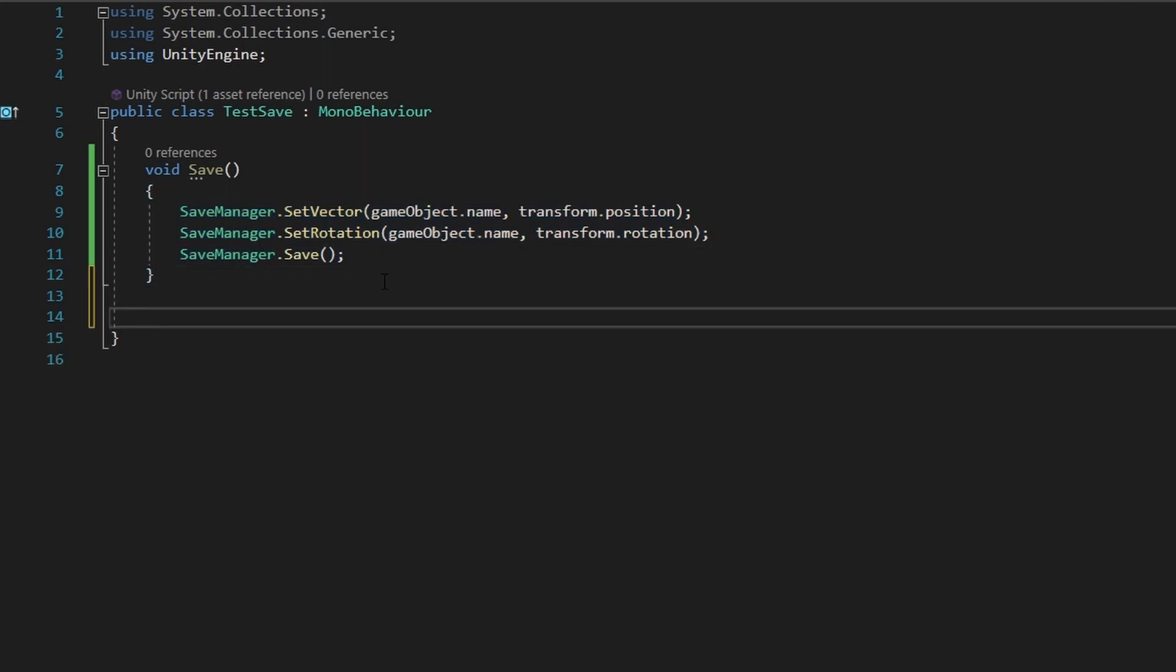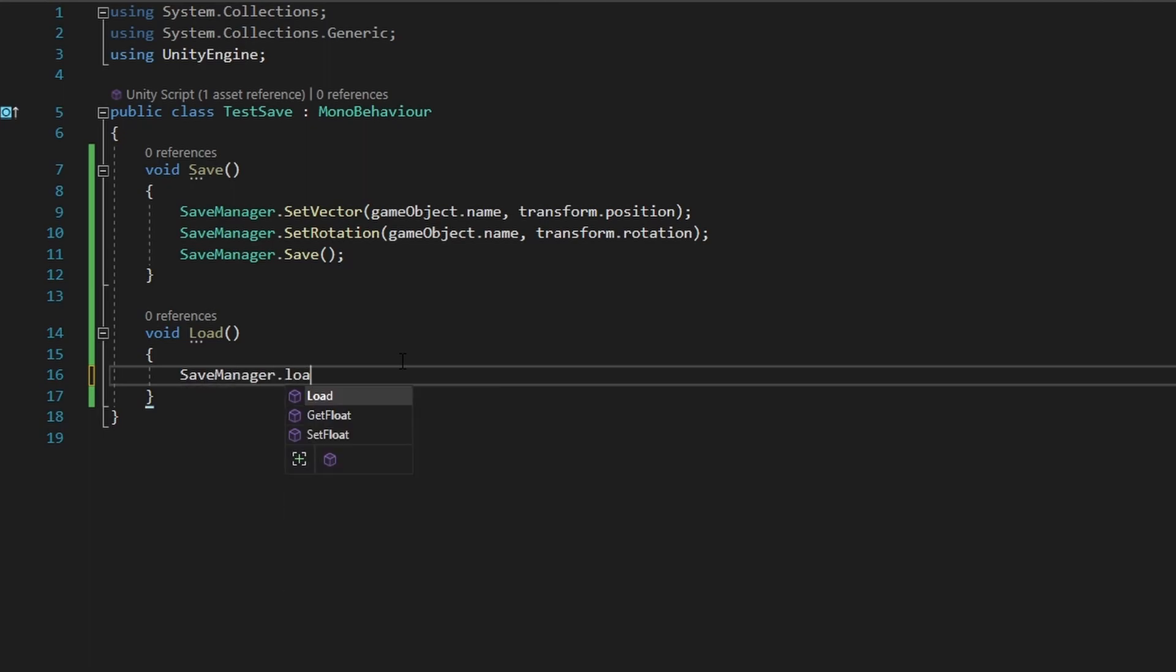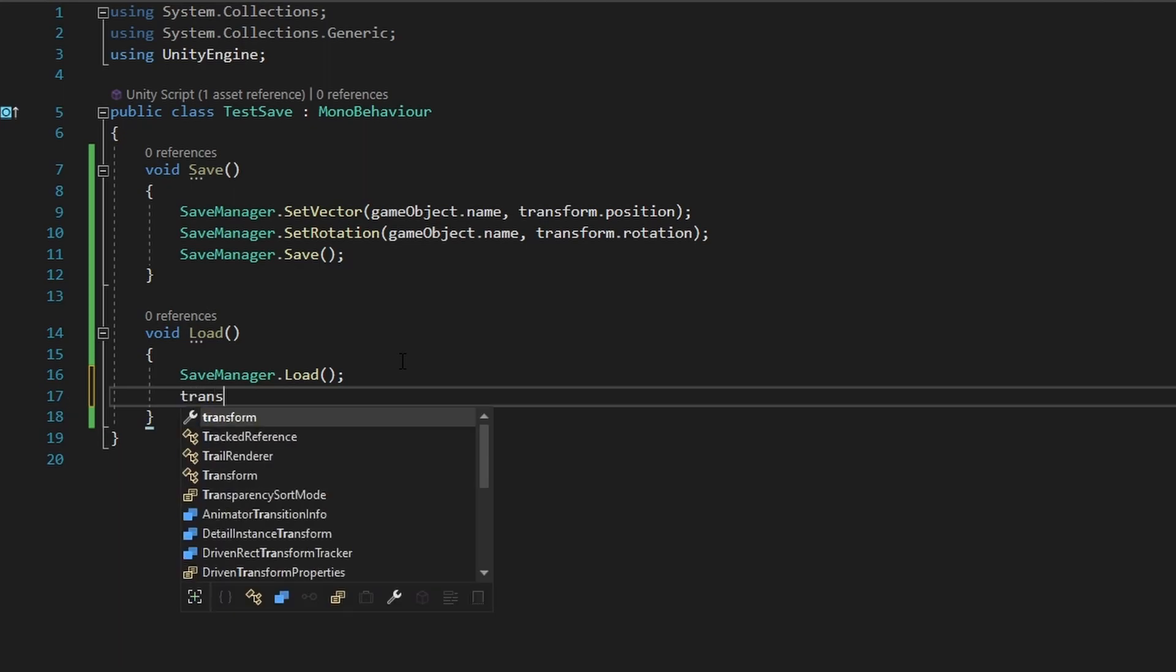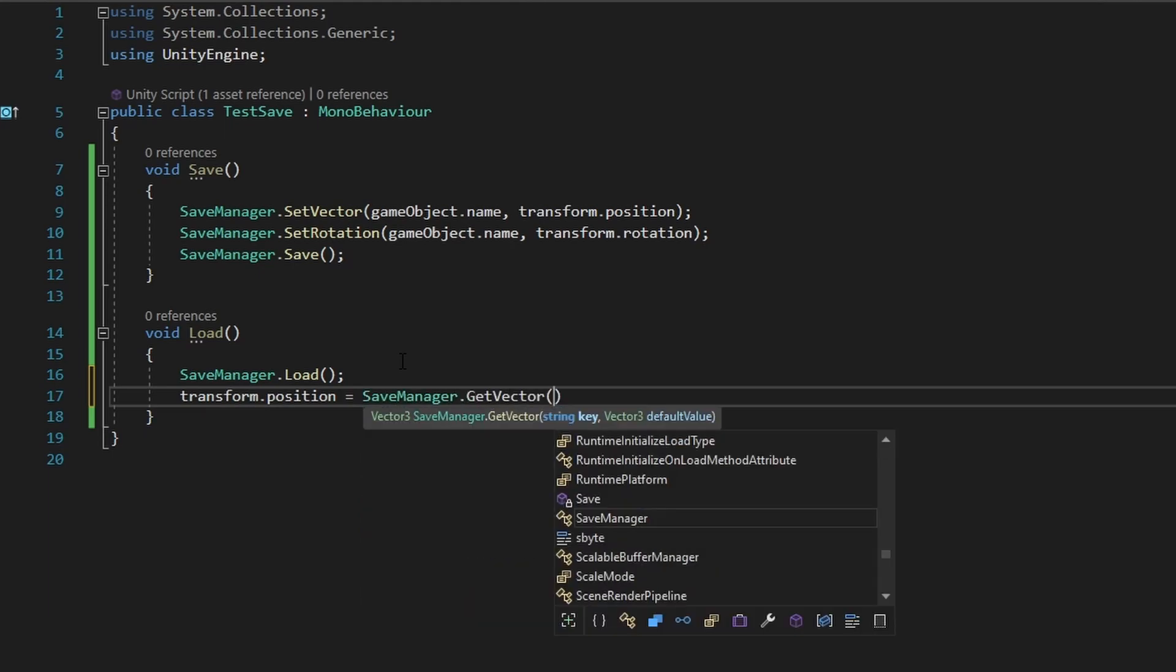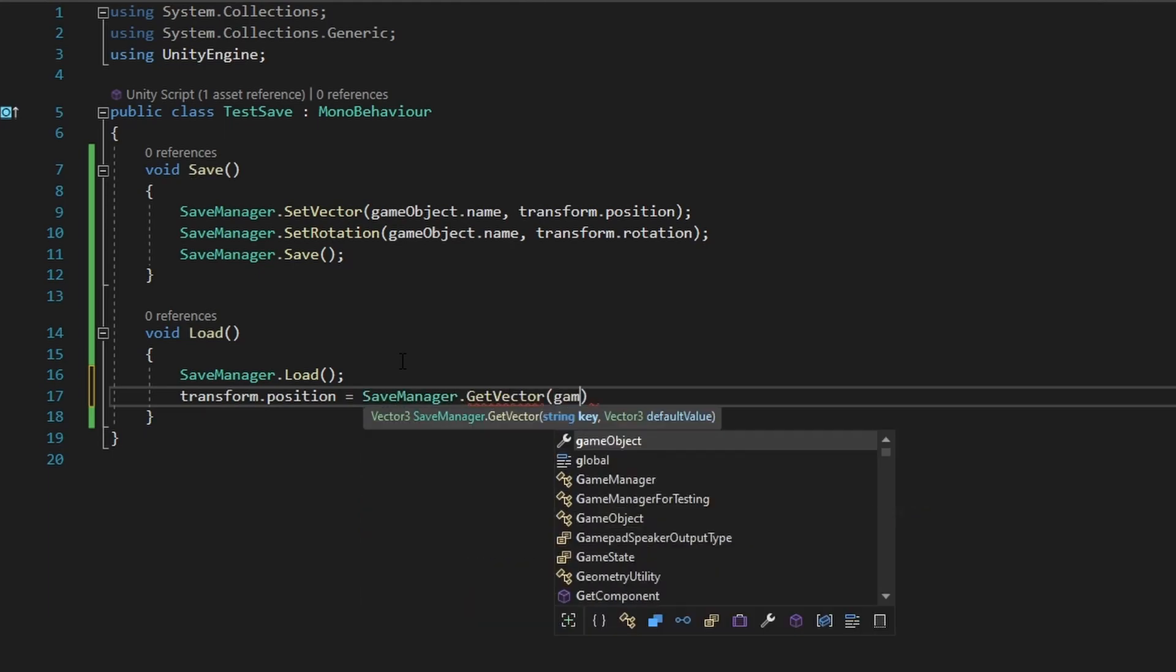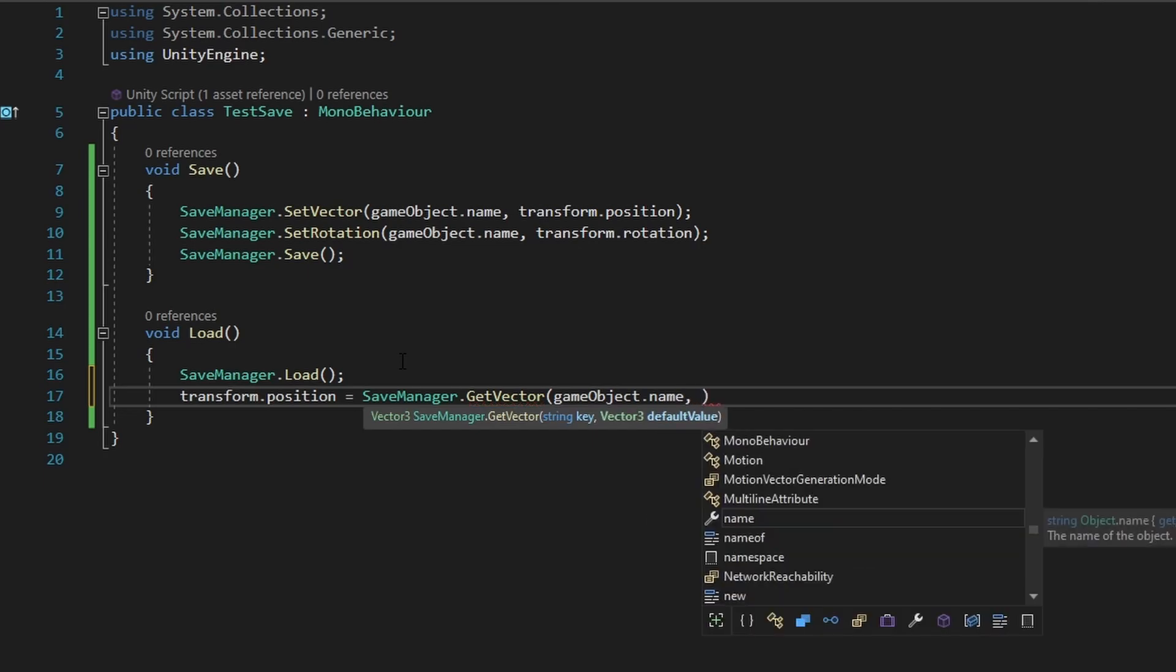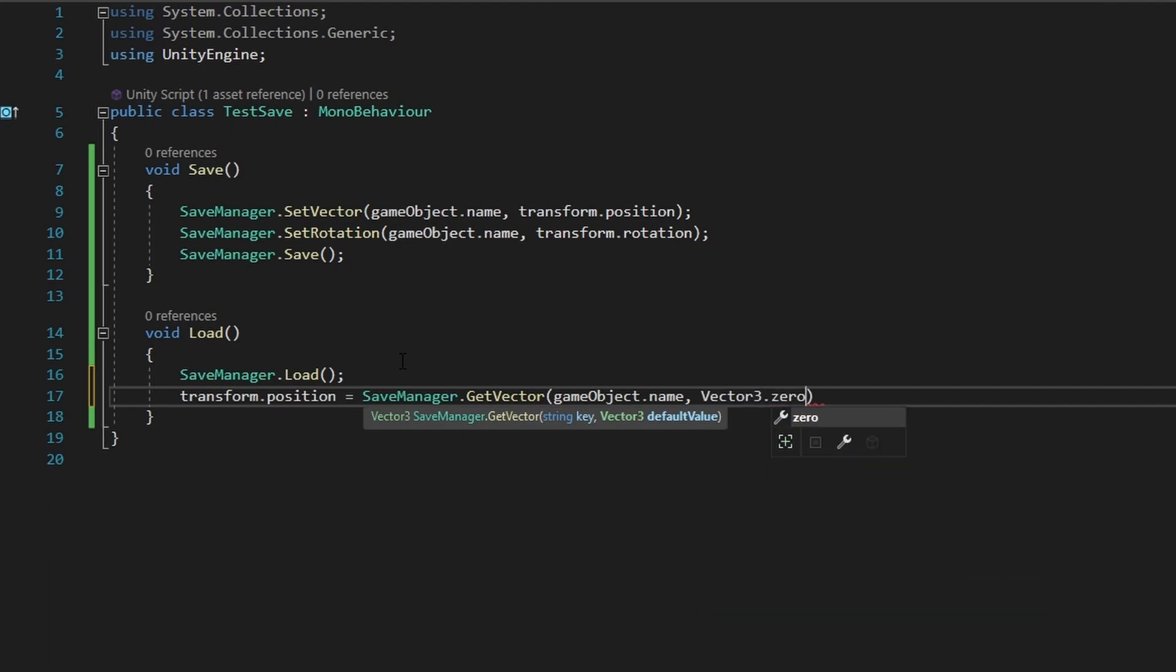Now let's make a load. So now I have the void load. We basically do the reverse thing of what we just did. So I'm going to do SaveManager.Load. So now we just load the data from the file. And now we can use it to actually set our parameters again. So let me do transform.position equals SaveManager.GetVector. And the vector we wanted was with the gameObject.name. And we're also going to give it some default value, which is in case that nothing is actually saved here, it will have something to go to, which in my case will just be Vector3.zero.